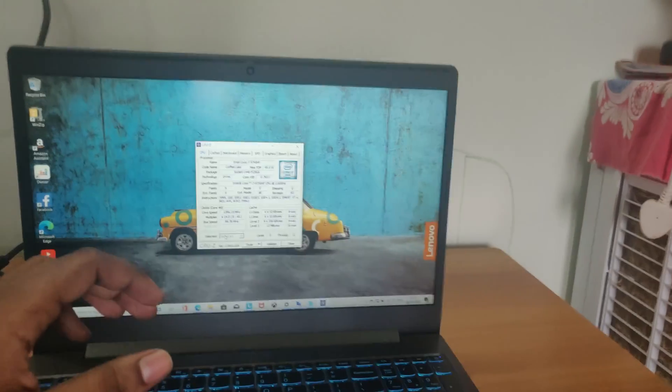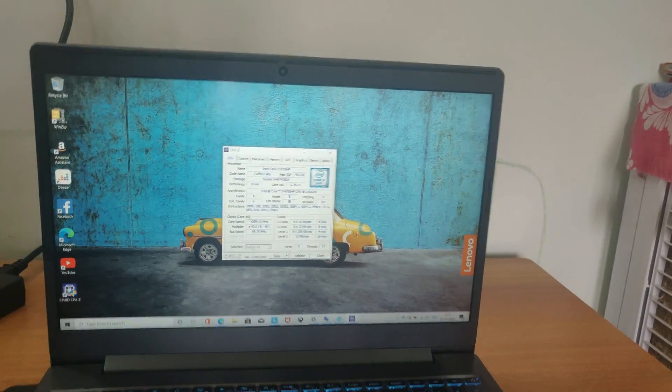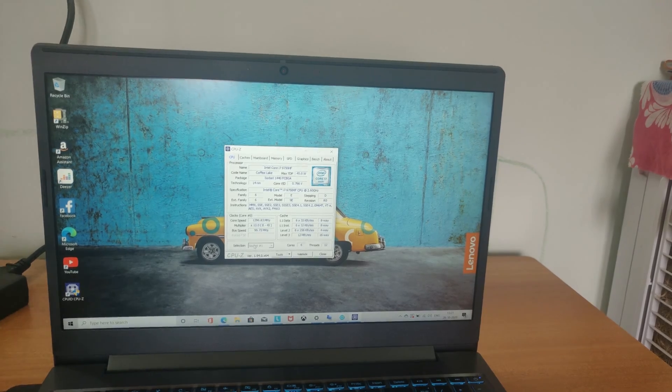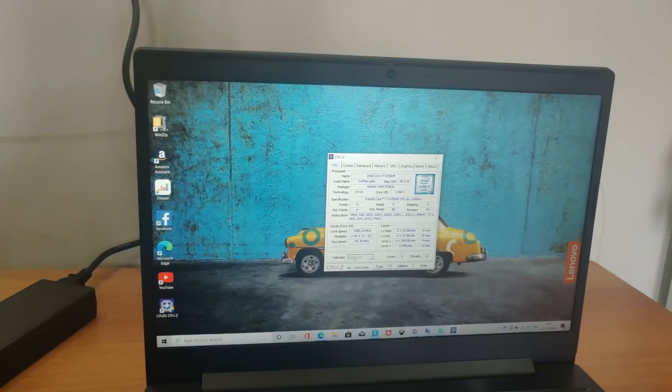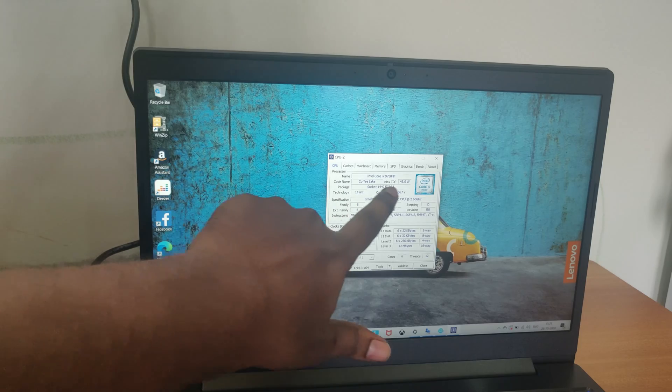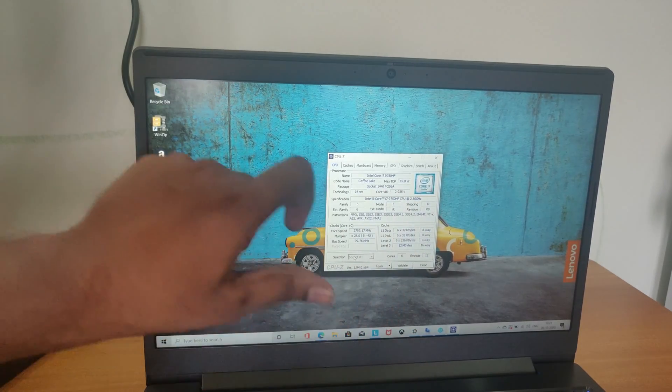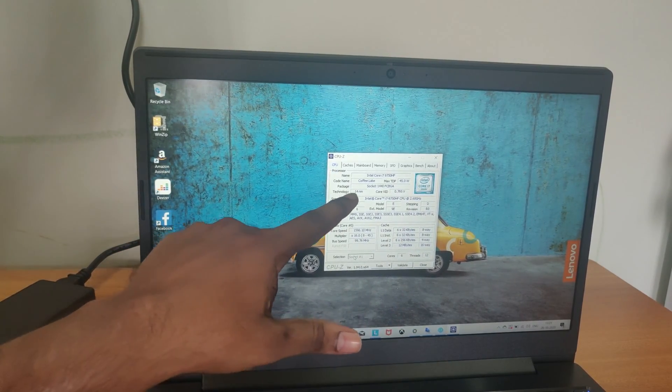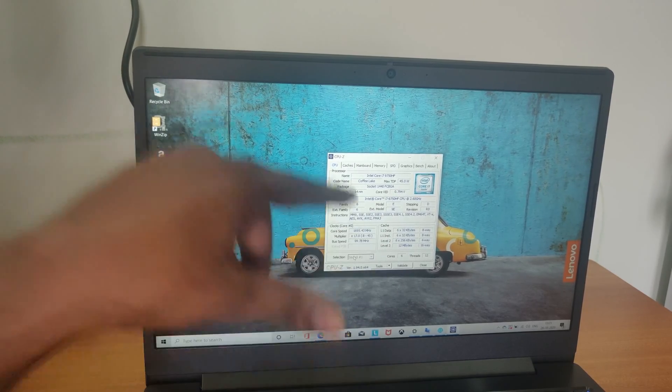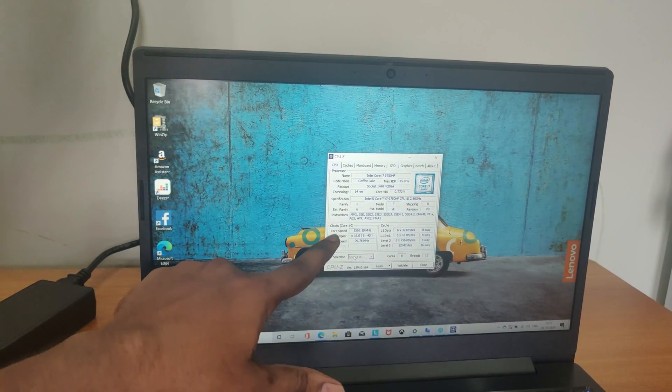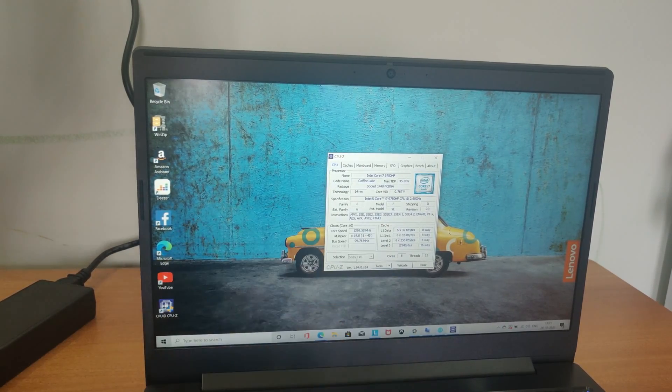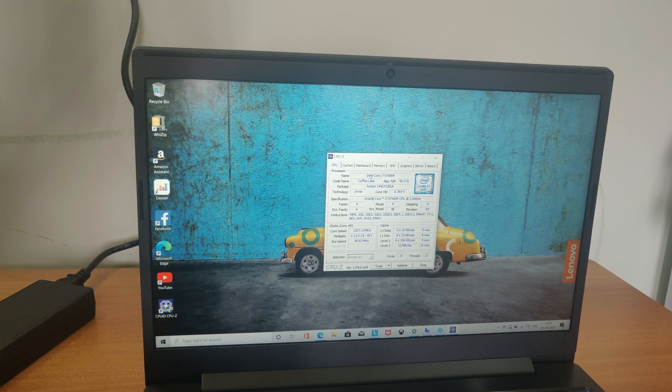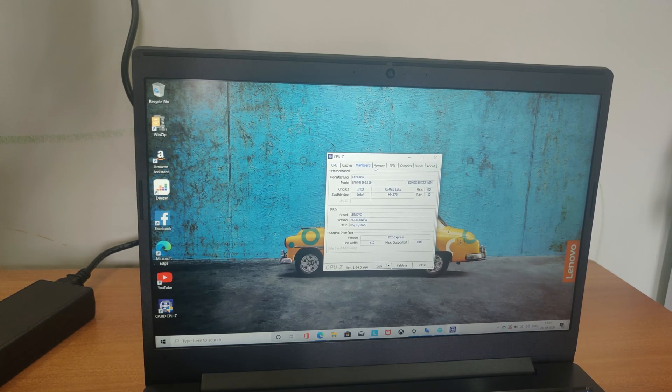Here we get the CPU-Z interface and you can see here we got the Core i7 Intel processor and the technology is 14 nanometer built chip. And here we can see the core speed.